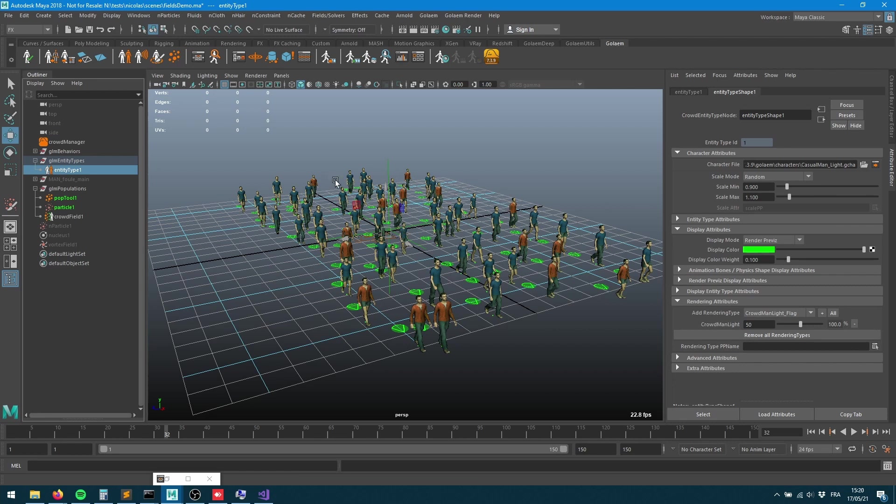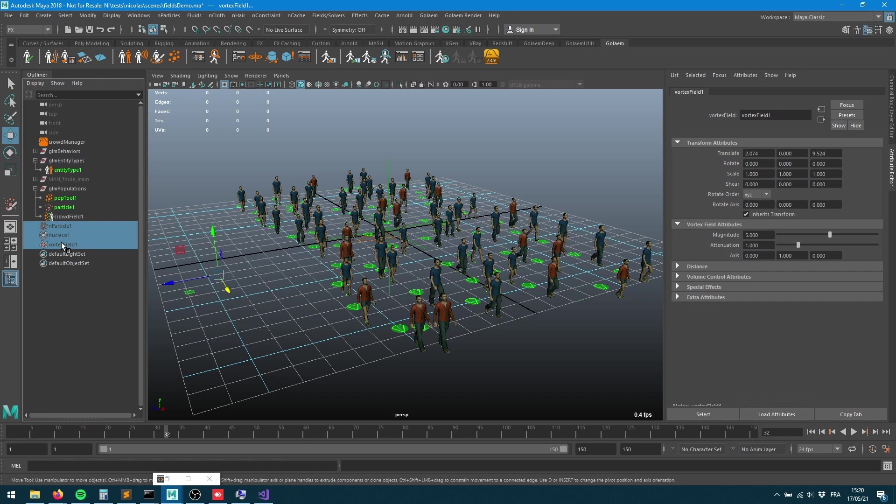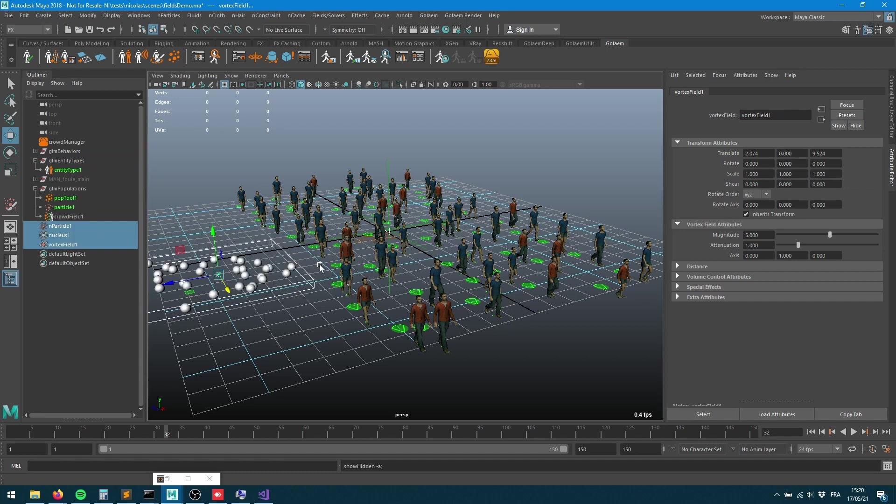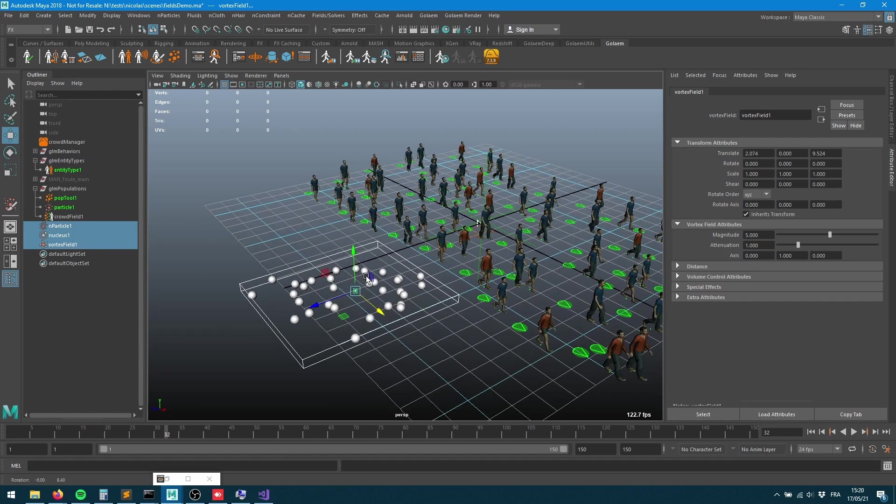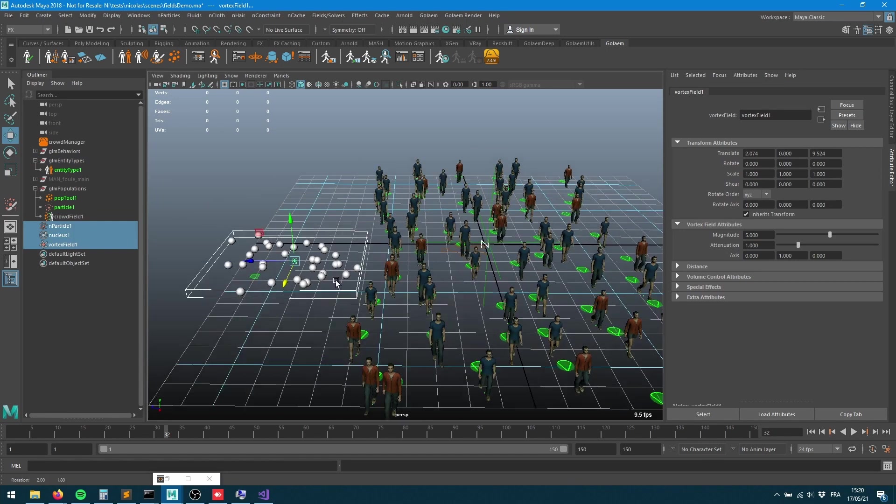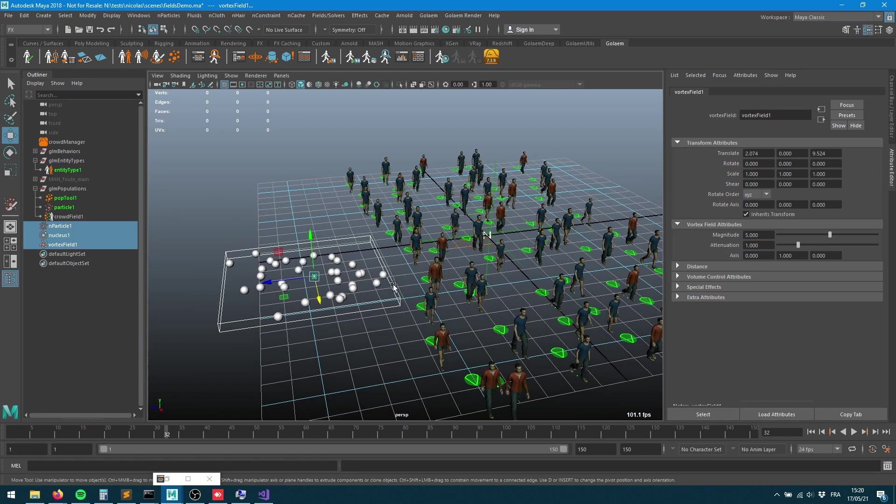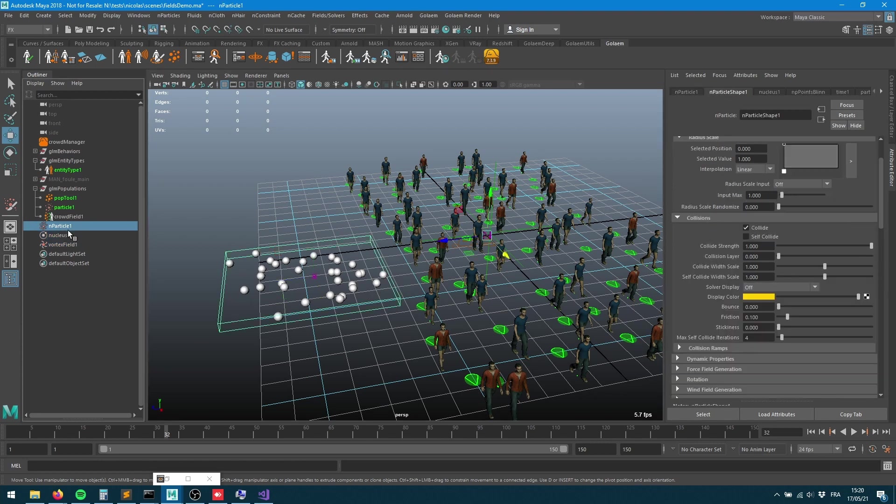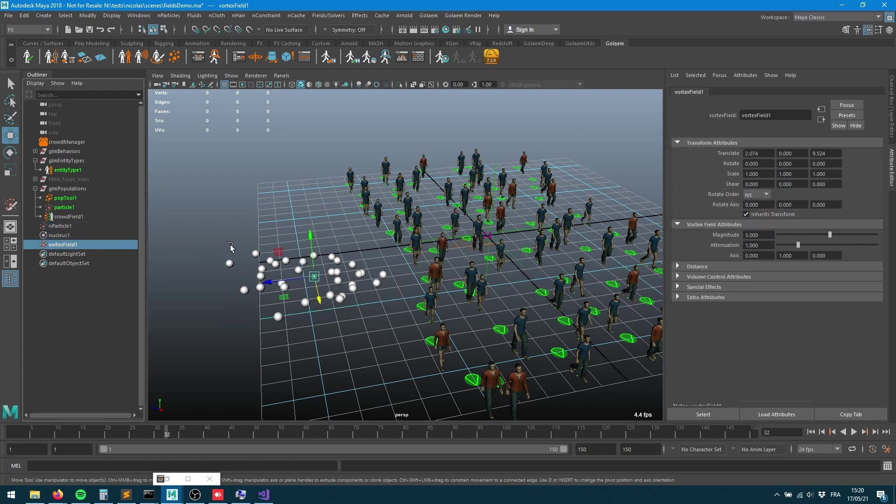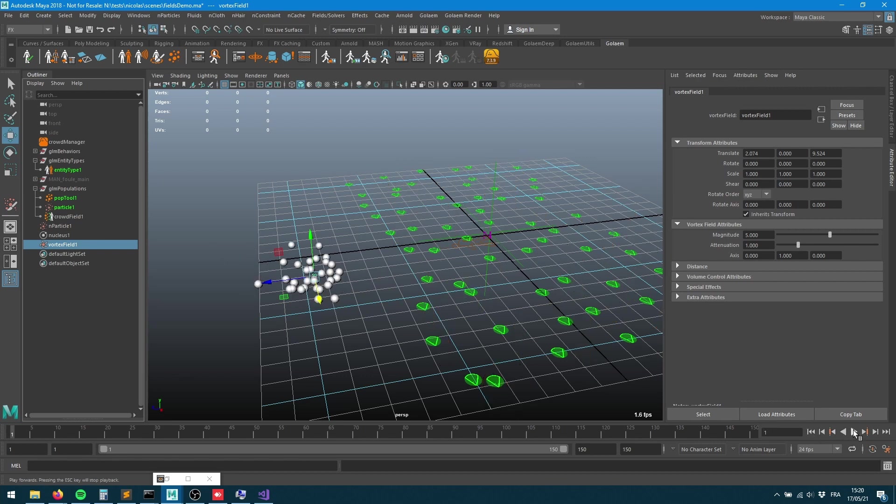In this scene I'd like to use some of the Maya nodes to control the physics of my characters. Here I put some n particles and also assigned a vortex field to those guys.